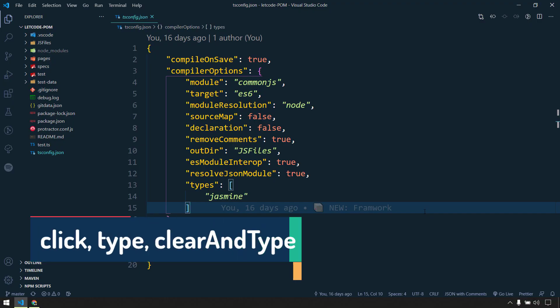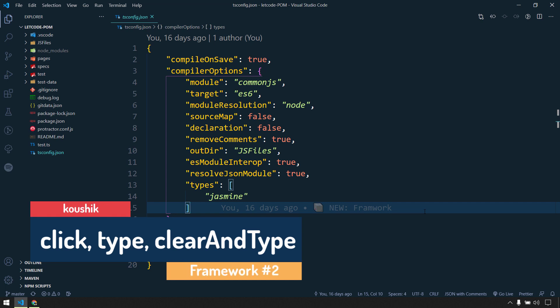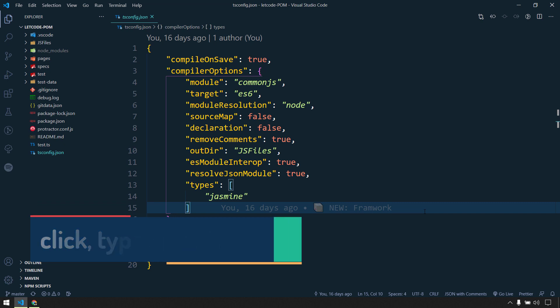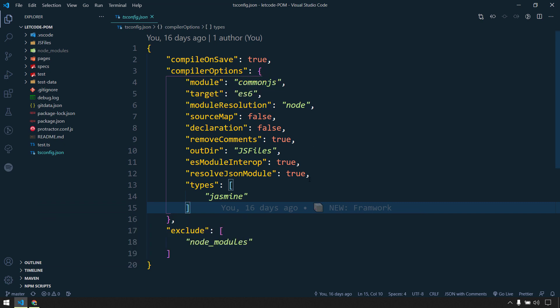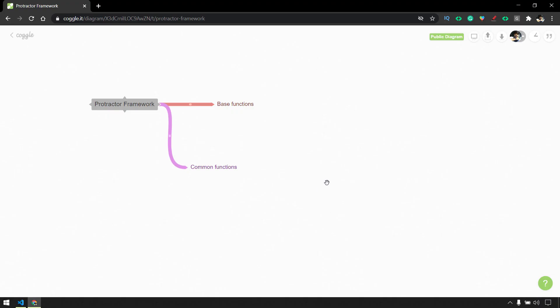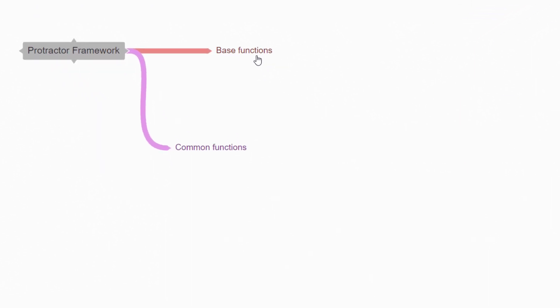In our previous video we discussed how to design the Protractor framework using TypeScript, what is the use of tsconfig, and all details declared within the file. We also discussed how we are going to maintain the project structure — having a base function where we write common Protractor actions like click events, send keys, handling browser pop-ups, alerts, window handling, and application-specific functions in common functions, for example a calendar or handling Bootstrap drop-downs.